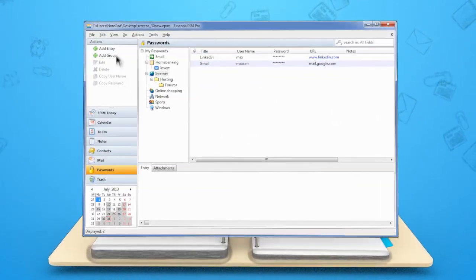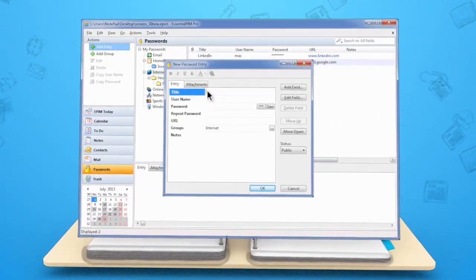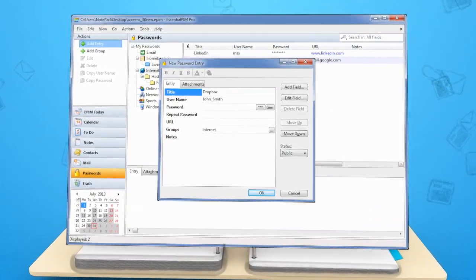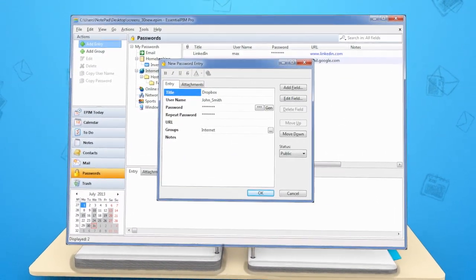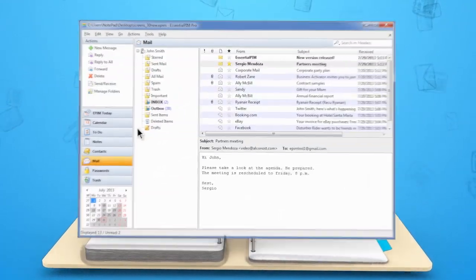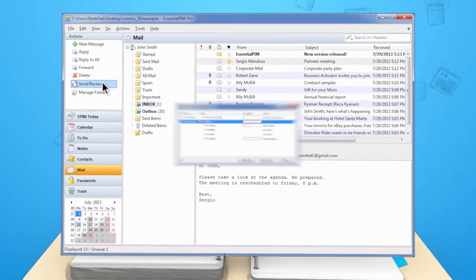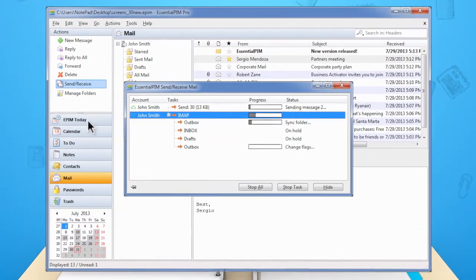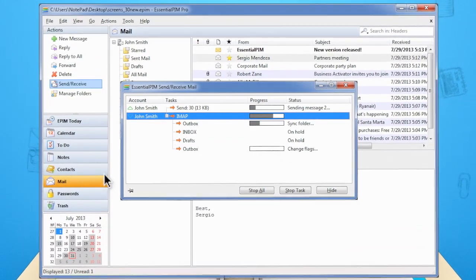The Passwords module securely stores passwords and other private information. Work with your Gmail and other mail accounts both online and offline.